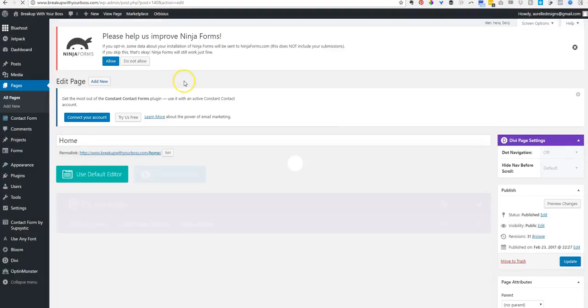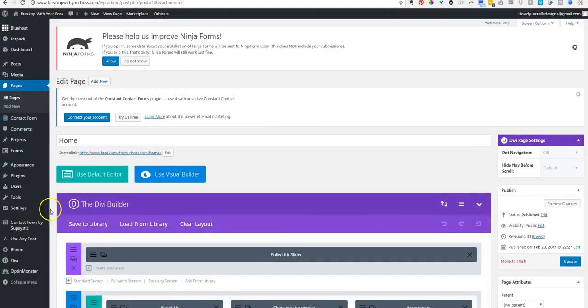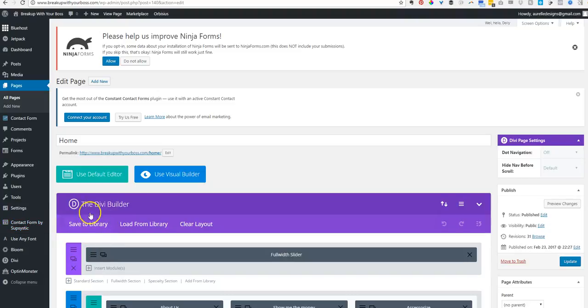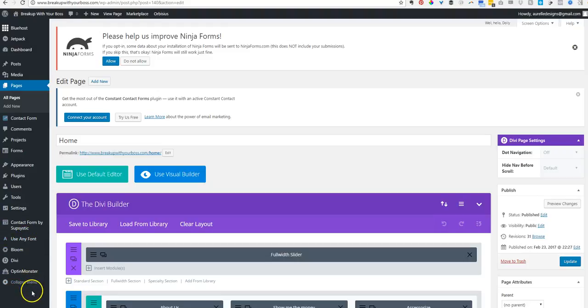Some other plugins that I also used is Contact Form by Supsystic. This is the first time I ever used this particular plugin, so I really don't have an opinion on it just yet.